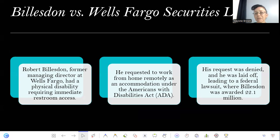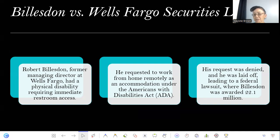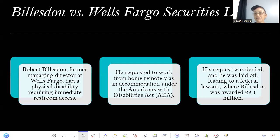The case I want to showcase today is Billsden versus Wells Fargo Security. Robert Billsden was a former managing director at Wells Fargo, and he had a physical disability requiring immediate access to the restroom. He requested to work from home from his manager due to his disability. As a result, his request was denied and he was eventually laid off, which led to a federal lawsuit. Billsden filed a lawsuit against Wells Fargo, and in 2024 he was awarded $22.1 million in damages.